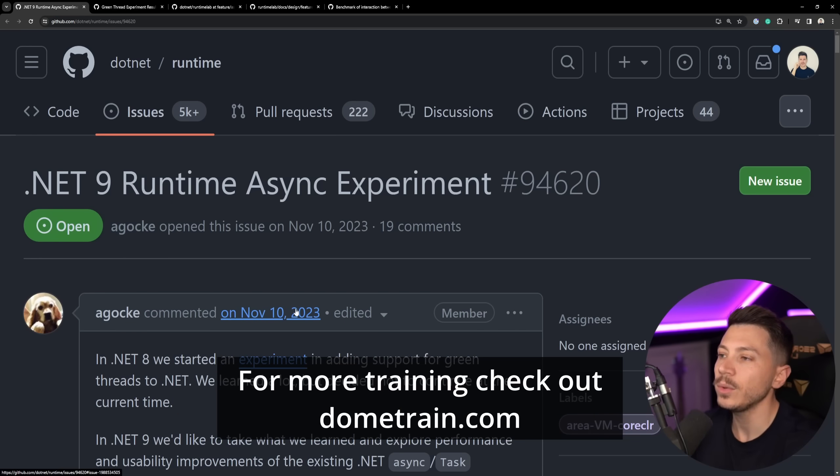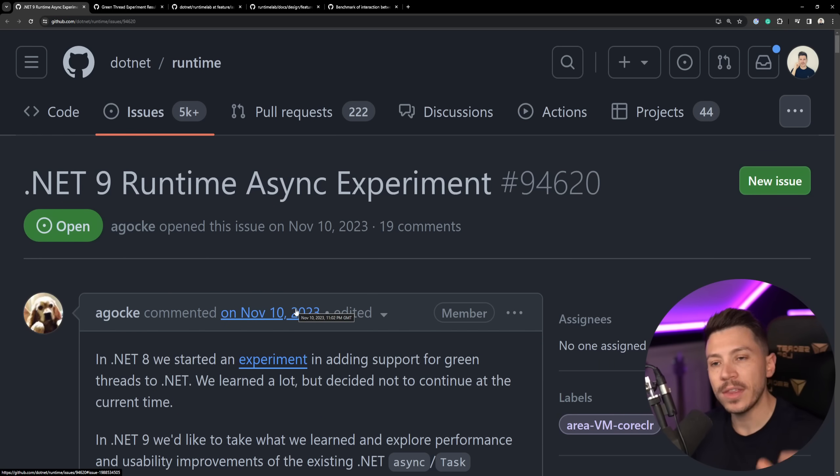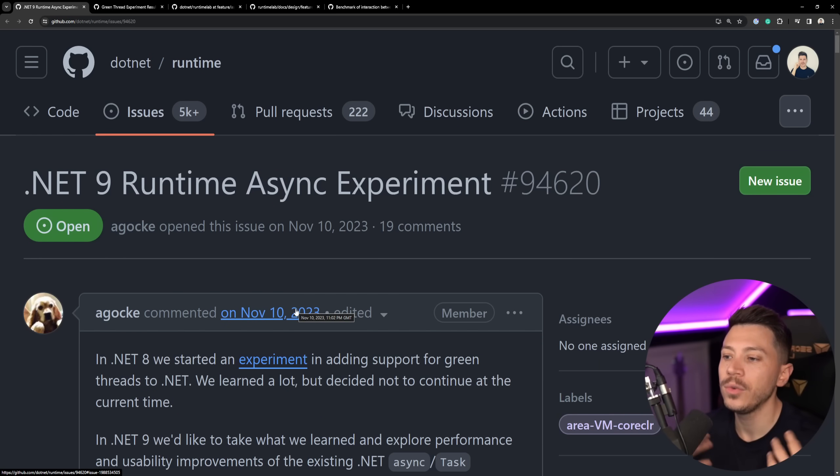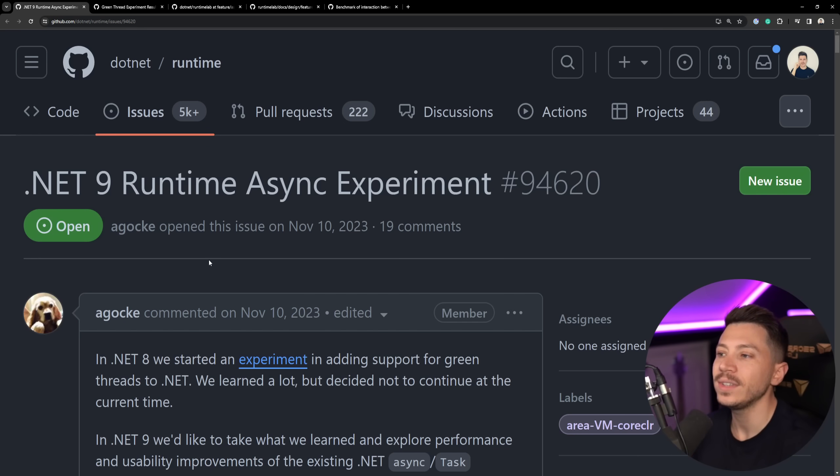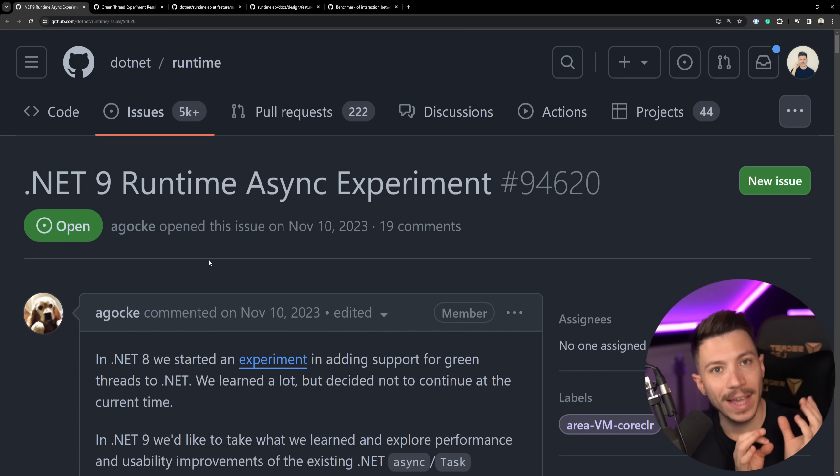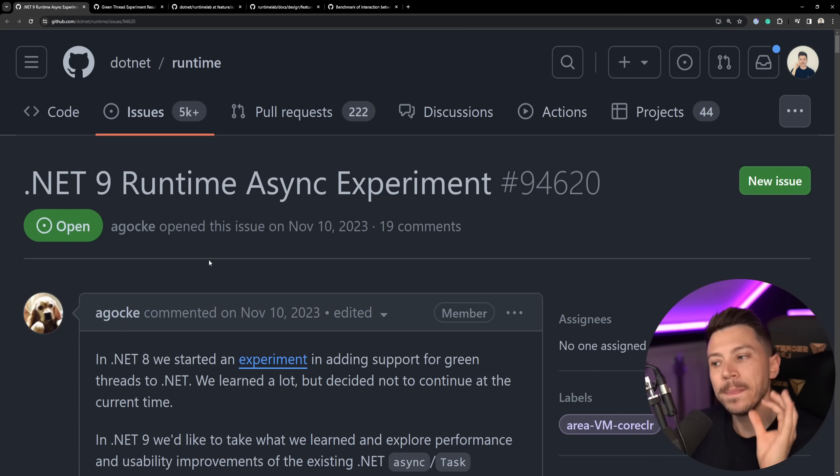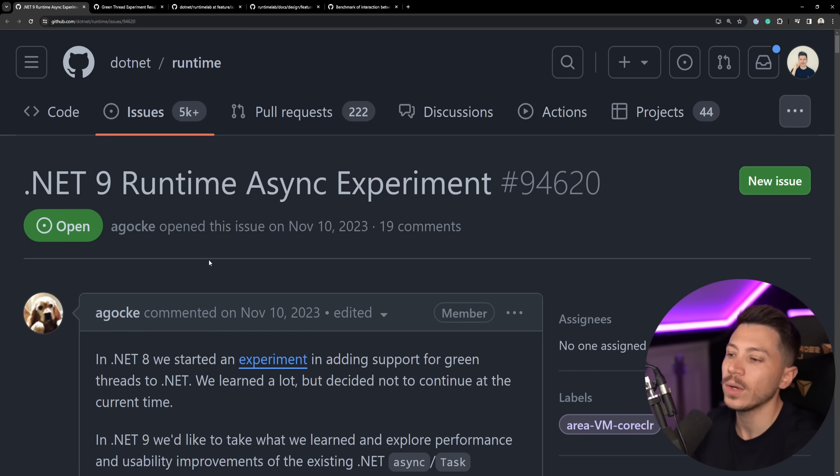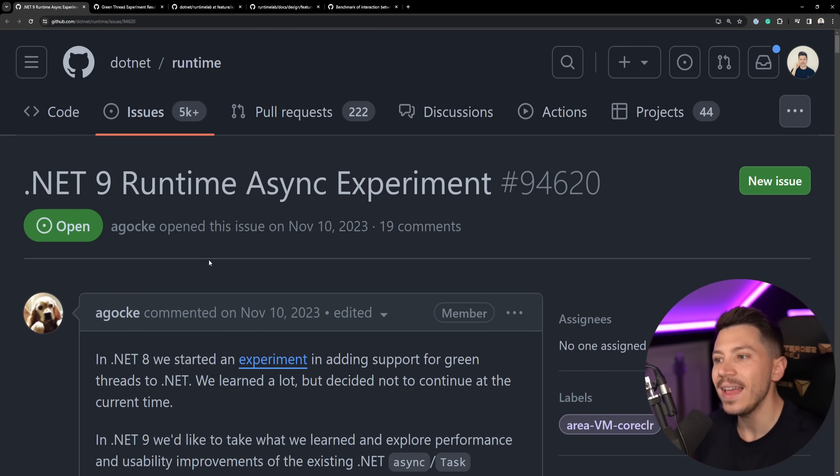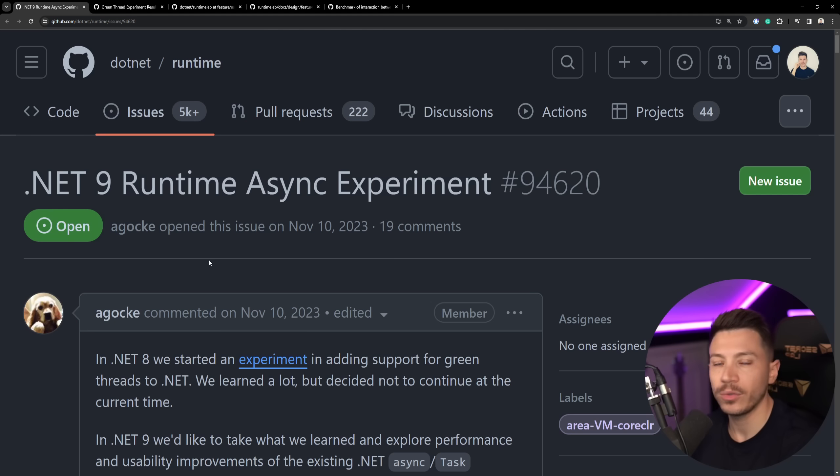So let's see what we have here. There's a GitHub issue, by the way, everything will be linked down below if you want to have a look on your own. But there's a GitHub issue with title .NET 9 Runtime Async Experiment. We're going to talk about what that is. But before we dive into that, I want to quickly touch on the .NET 8 async experiment that Microsoft was trying out.